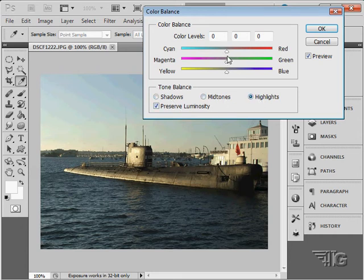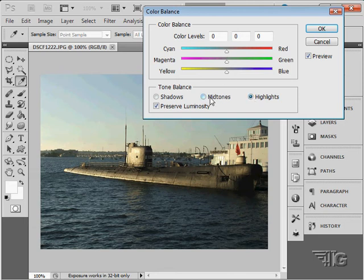Those little pointer arrows change. Shadows are black, mid-tones are gray, and highlights are white. Just a little clue as to what it is that you're working with.